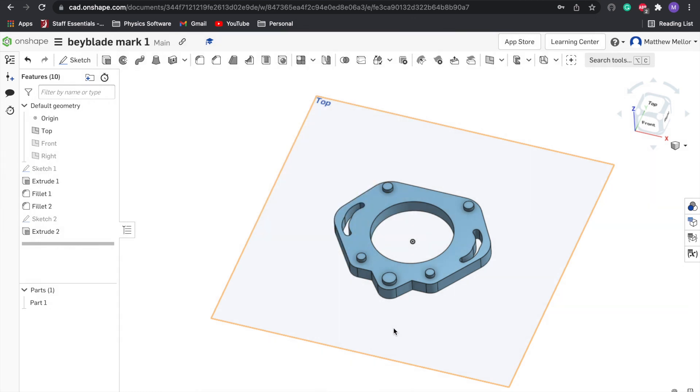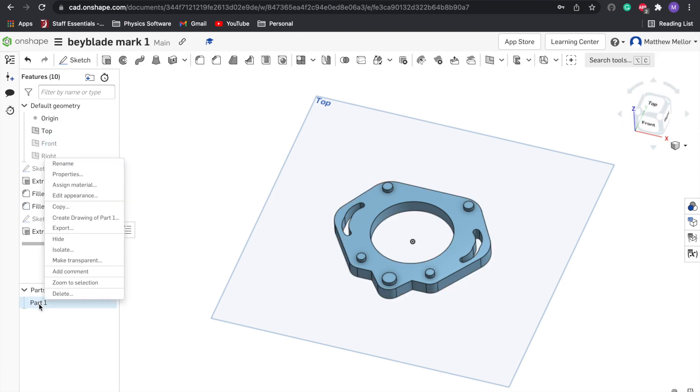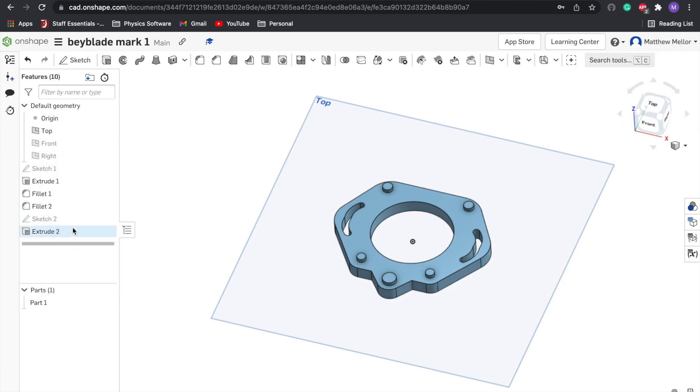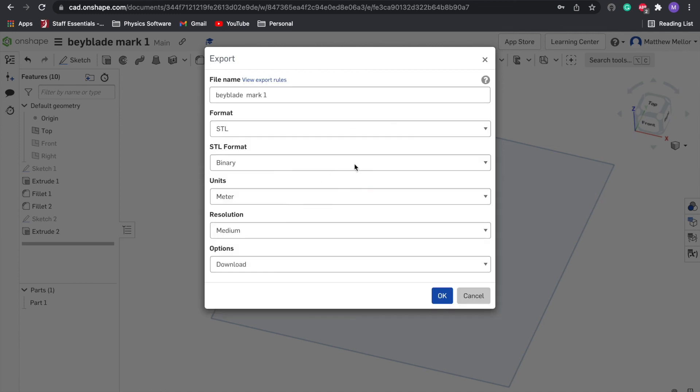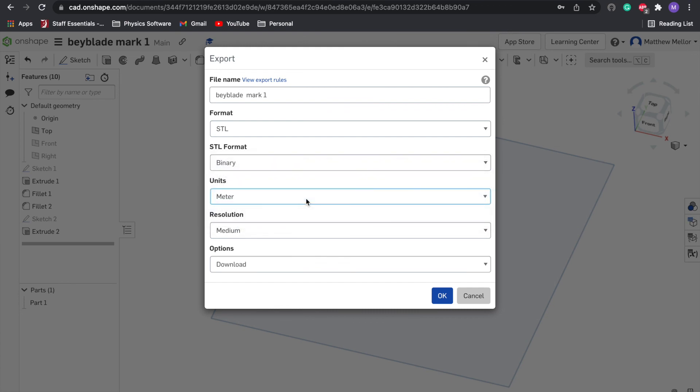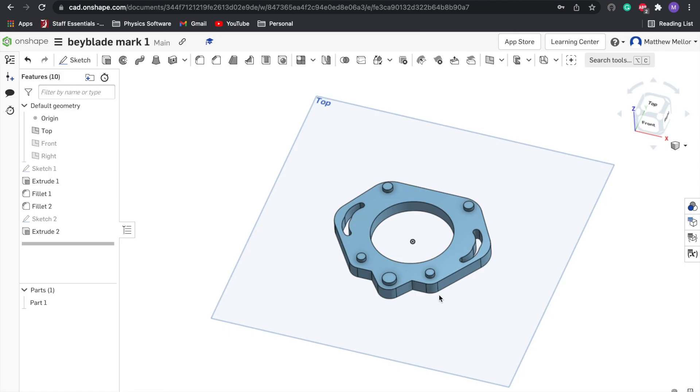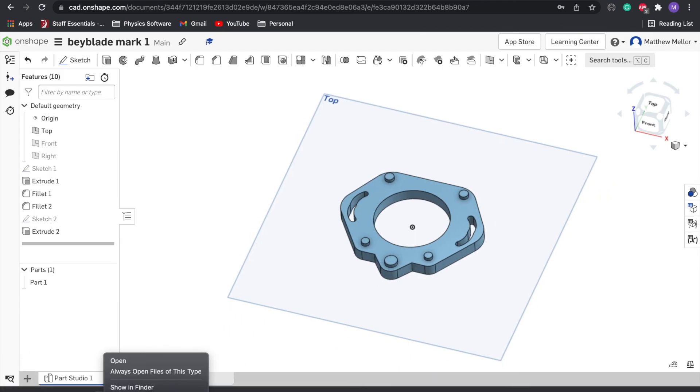Once you're happy and want to 3D print it, you right click on part number one in the bottom here, then go to export. This was our Beyblade Mark 1. Format we want is STL. Our units should be in meters by default. Press okay to download. Once you've downloaded it, upload this file to Microsoft Teams and I'll 3D print for you. Good job, guys. We'll see you next time for our Beyblade tournament.